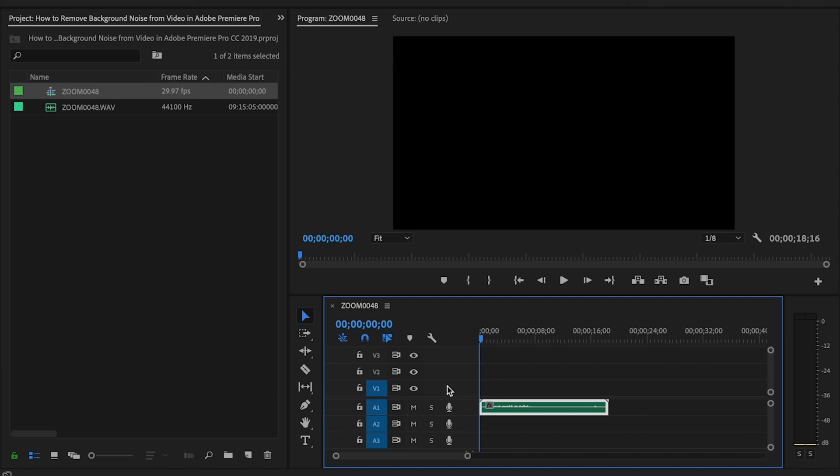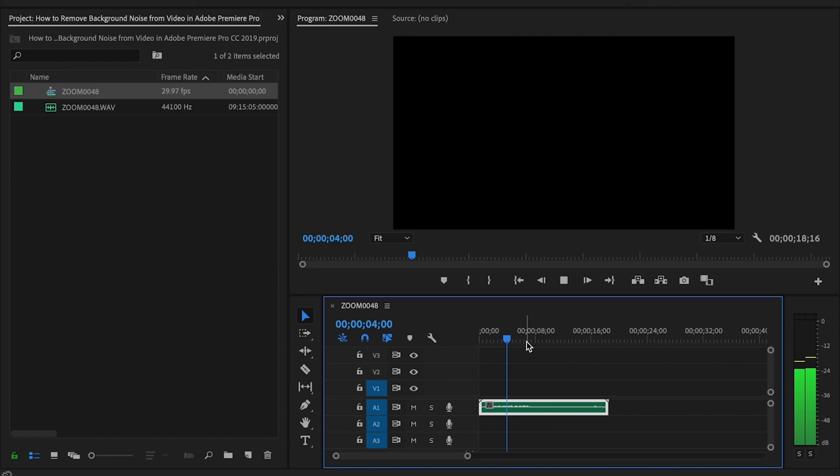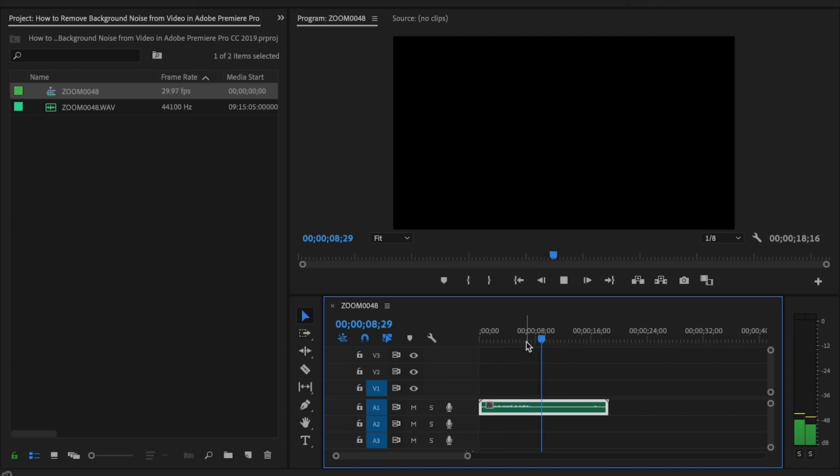I'll go ahead and play it real quick so you can hear what it sounds like. [plays original audio clip with background noise] As you can hear, there's a lot of background noise. There's a fan going on in the background and I want to remove that.